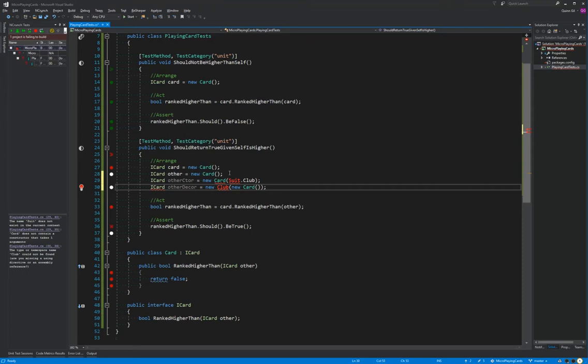At this point, I'd like to call attention to lines 29 and 30. Here we have two different ways we can introduce the suit to a card object. One is passing it into the constructor, which is line 29. The other is a decorator, like line 30. This is two different approaches I've debated in a number of other projects. For this one, I'm going to start by trying the decorator. I've used the constructor approach a lot in other things — I want to see how the decorator version goes.